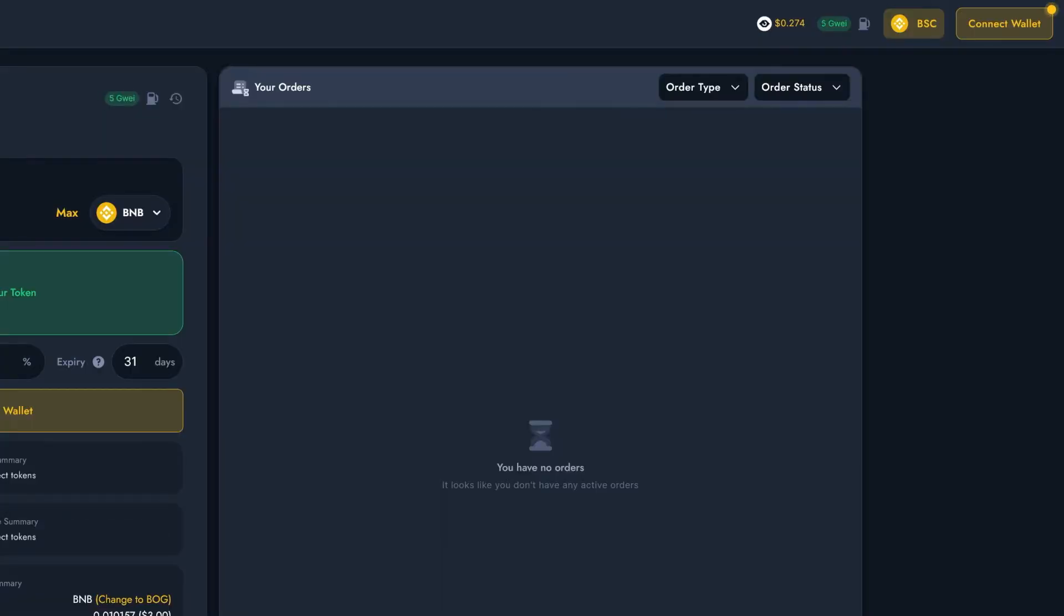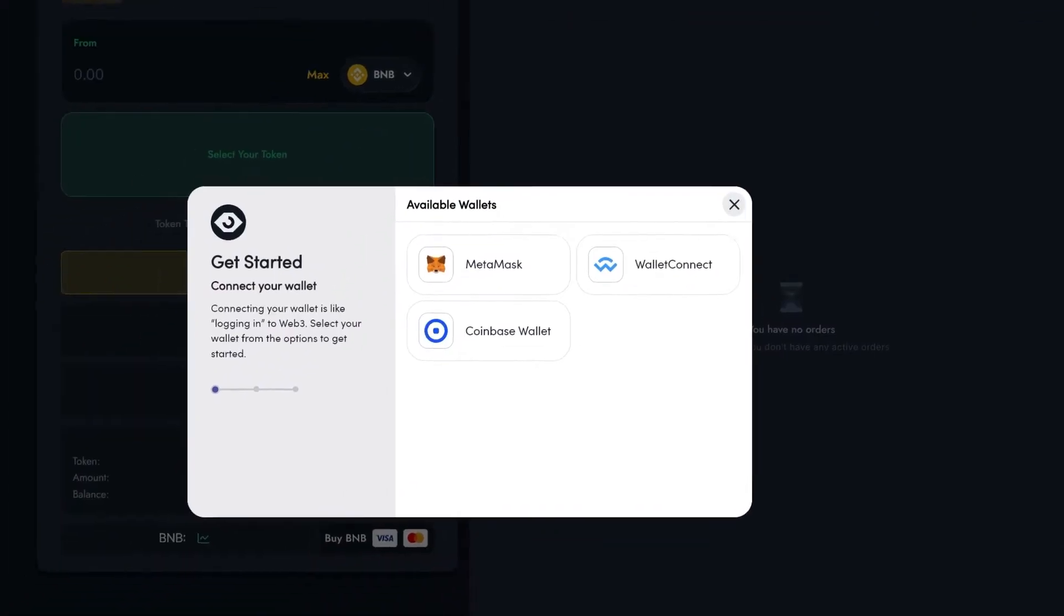Remember, Limit Orders work the same regardless of the chain you're on. Now, I'm going to connect to my DeFi wallet by clicking on the connect button on the top right.